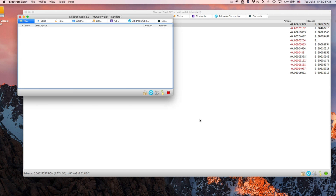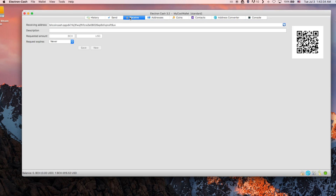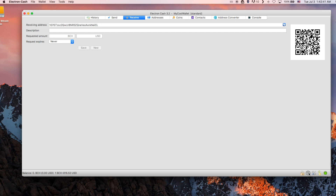Electron Cash will now generate your Bitcoin Cash address, which you can check in the Receive tab. It will default to the cash address format, which starts with the Bitcoin Cash prefix. You can switch the address format to legacy by clicking on the blue refresh button on the bottom right. The legacy format starts with a 1.